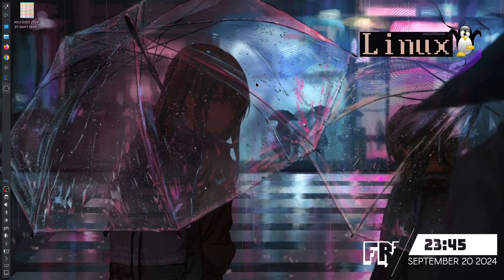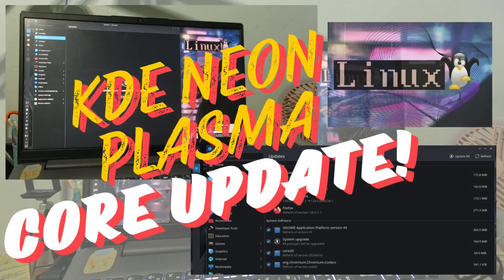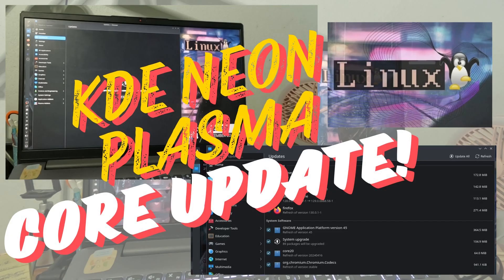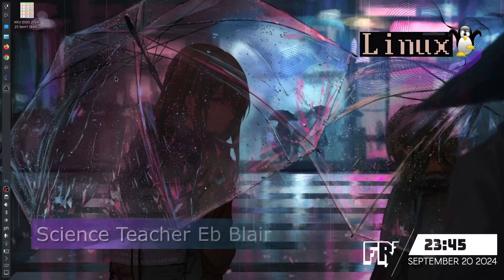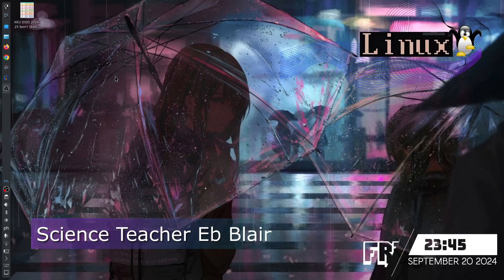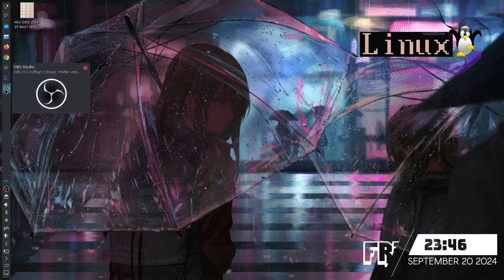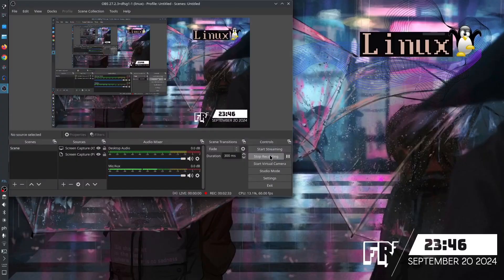That's it for now for our gadget - the updating of our Linux KDE neon 6. I'm Blair, your science, computer and math teacher. Bye for now and see you in the next episode. Remember that science means knowing - that's why science is cool. Ciao. Now let's stop recording.